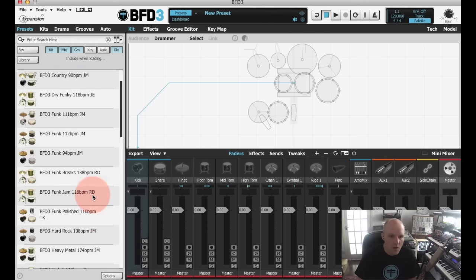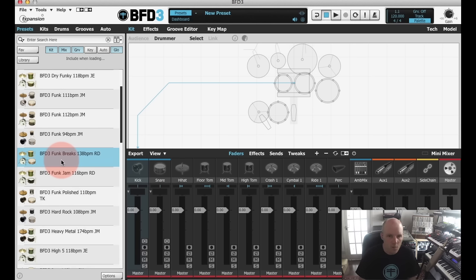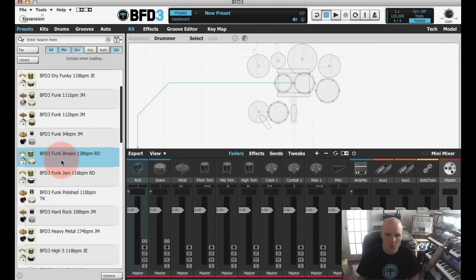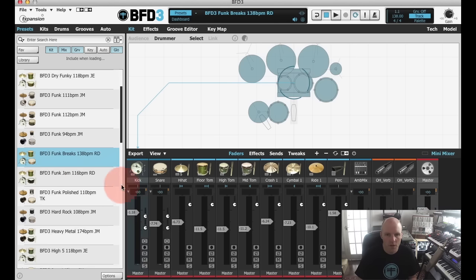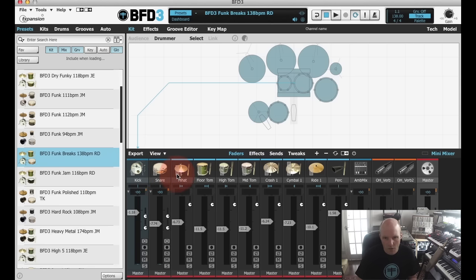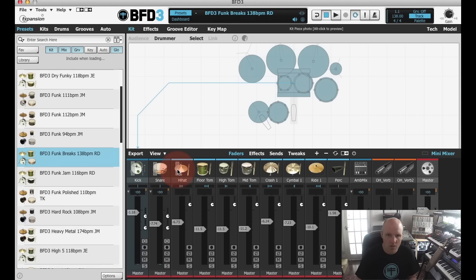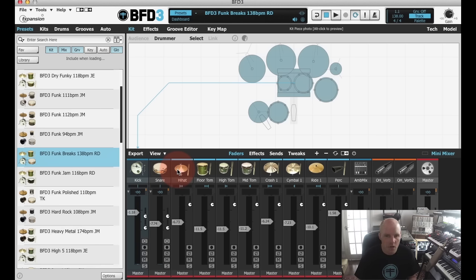So we'll start by loading a full preset - funk breaks, that'll do for a start. And you can see here that the mixer has been populated with various kit pieces and a little progress bar is showing us how long it takes to load every individual kit piece. So that's fully loaded, let's take a listen.